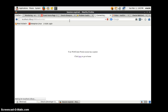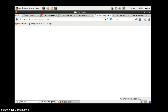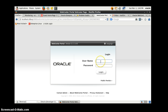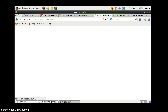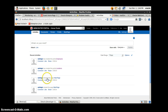We'll hit the WebCenter URL and log in to the WebCenter Portal. Enter the default credentials here. Now we are on the home of WebCenter Portal, and we will go into the portal.